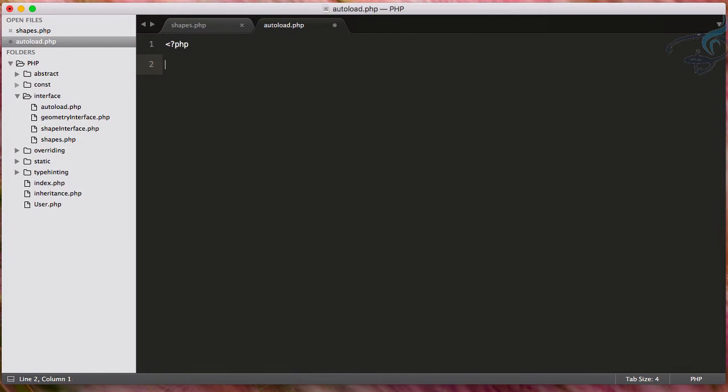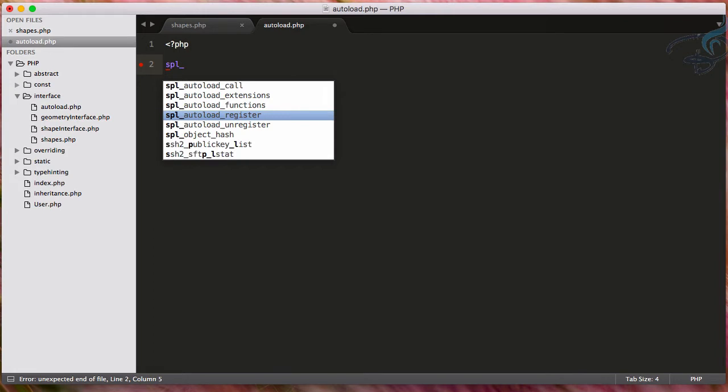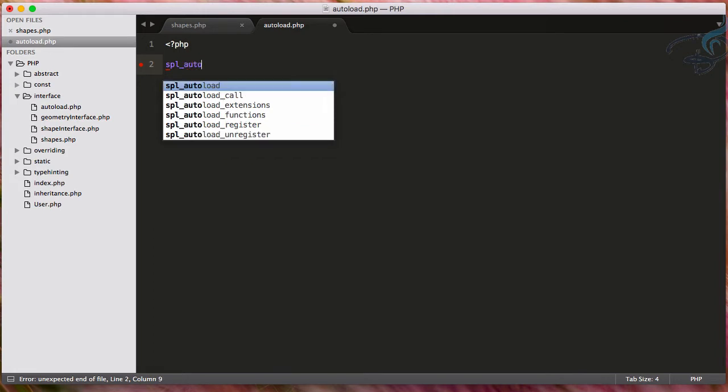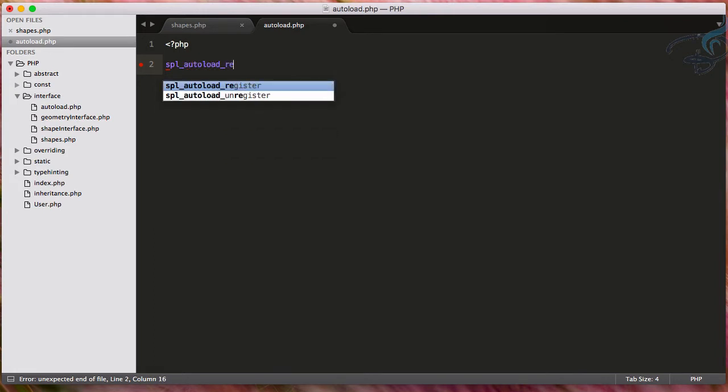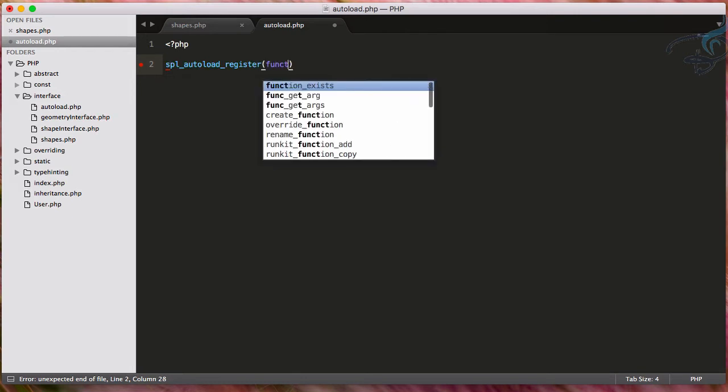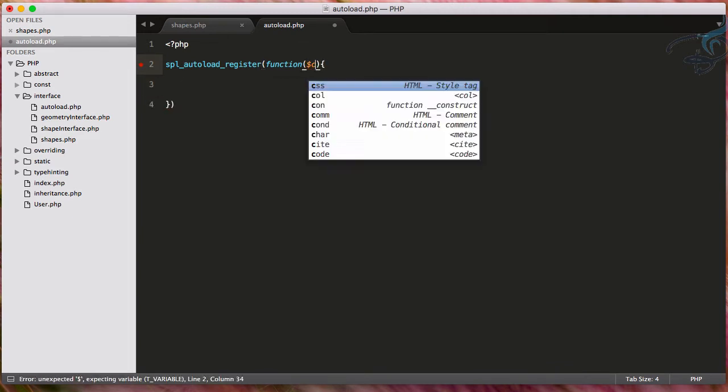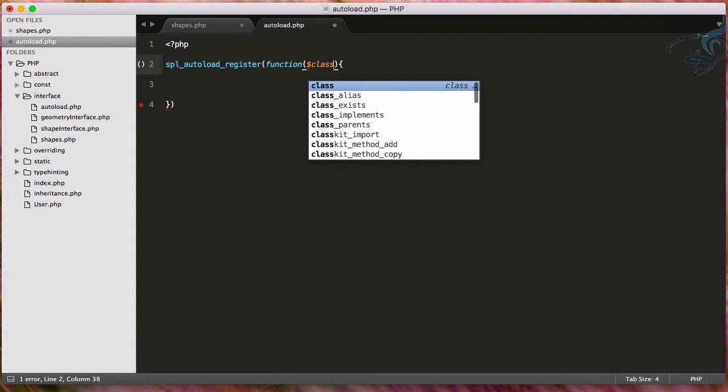Here, I will say spl - spl stands for standard PHP library - then spl_autoload_register. And it's just like magic. You will see here I will give a function, and in this function, I will give the class.